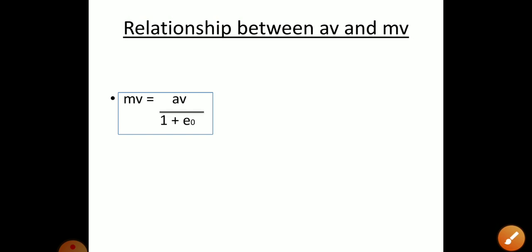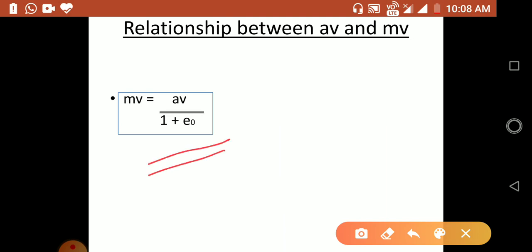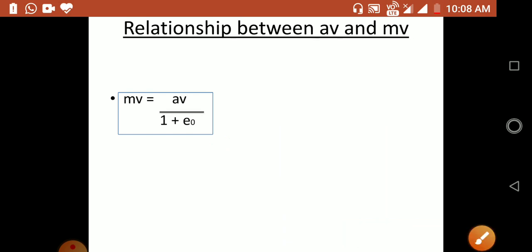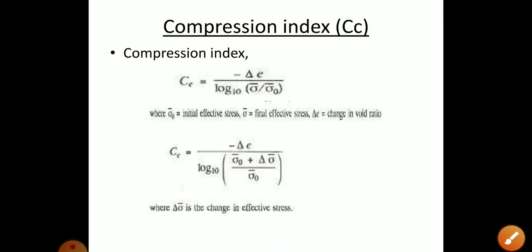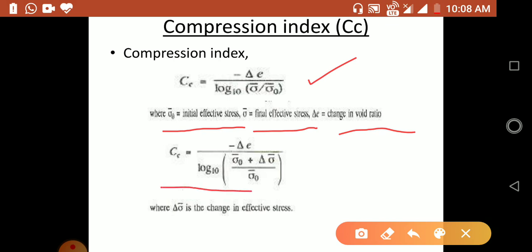The relationship between av and mv is: mv = av / (1 + e₀). These relationships and basic definitions are very important. The compression index, Cc, is given by: Cc = −Δe / log₁₀(σ̄ / σ̄₀), where σ̄₀ is the initial effective stress and Δe is the change in void ratio.